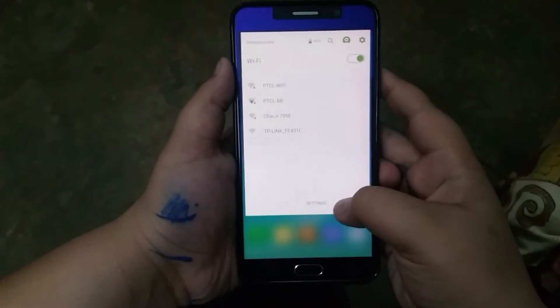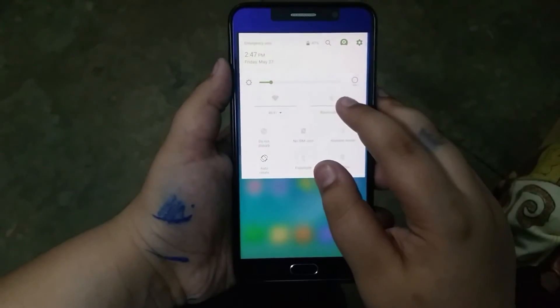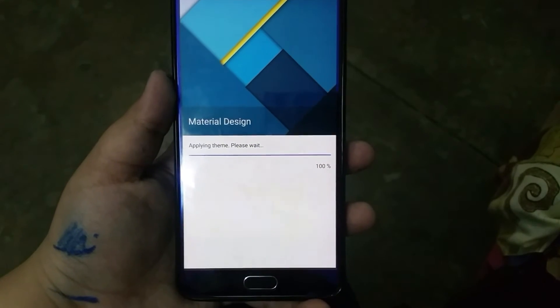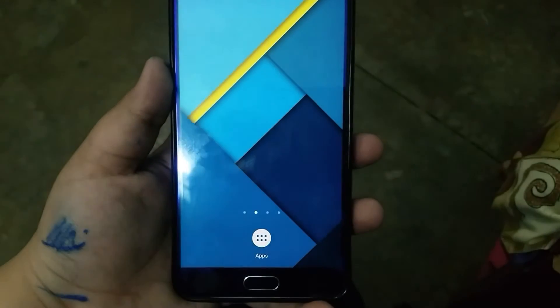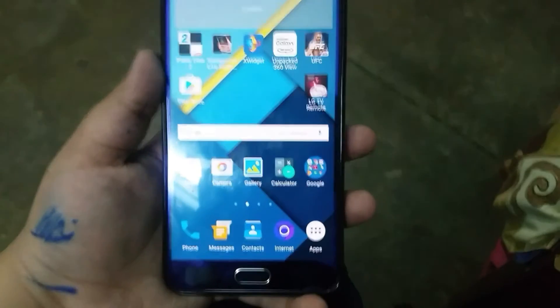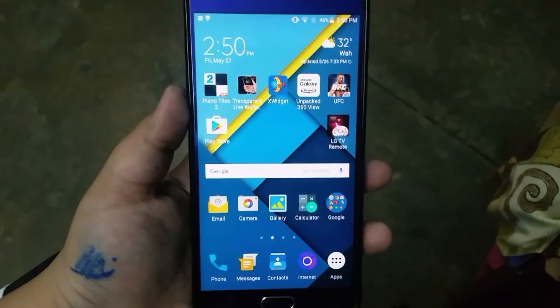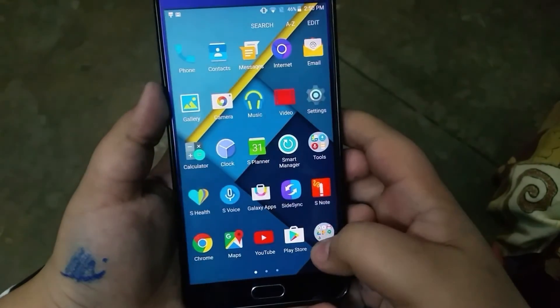In the notification panel you can add a blur effect, and in my opinion it looks pretty nice. You also have panes in the notification panel just like stock Android, and speaking of stock Android, you can apply the material design theme.